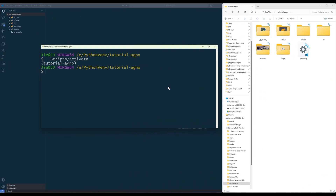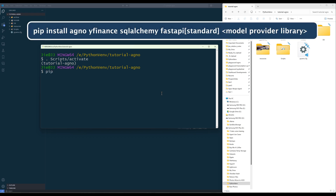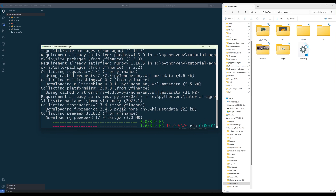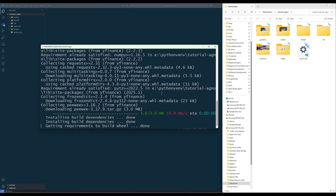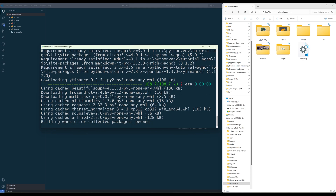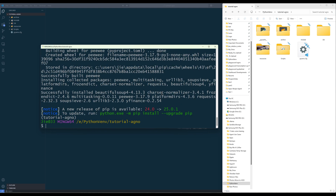To get started, launch a terminal and install Agno, Yahoo Finance, SQLAlchemy, and FastAPI Python libraries. Depending on the model provider you are using — for example, OpenAI or Anthropic — you will need to install the provider's Python library separately.